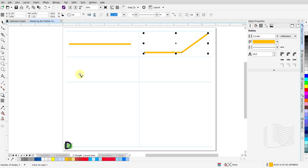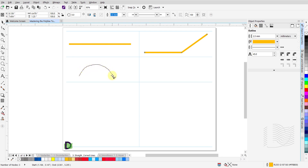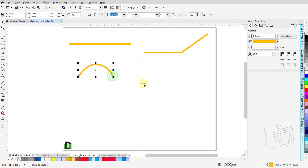To draw a curved line, click and hold the left mouse button, drag the mouse to draw a curve. When you get to the end point of this curve, release the left mouse button. Notice that your cursor stays engaged. Double click to disengage your cursor.